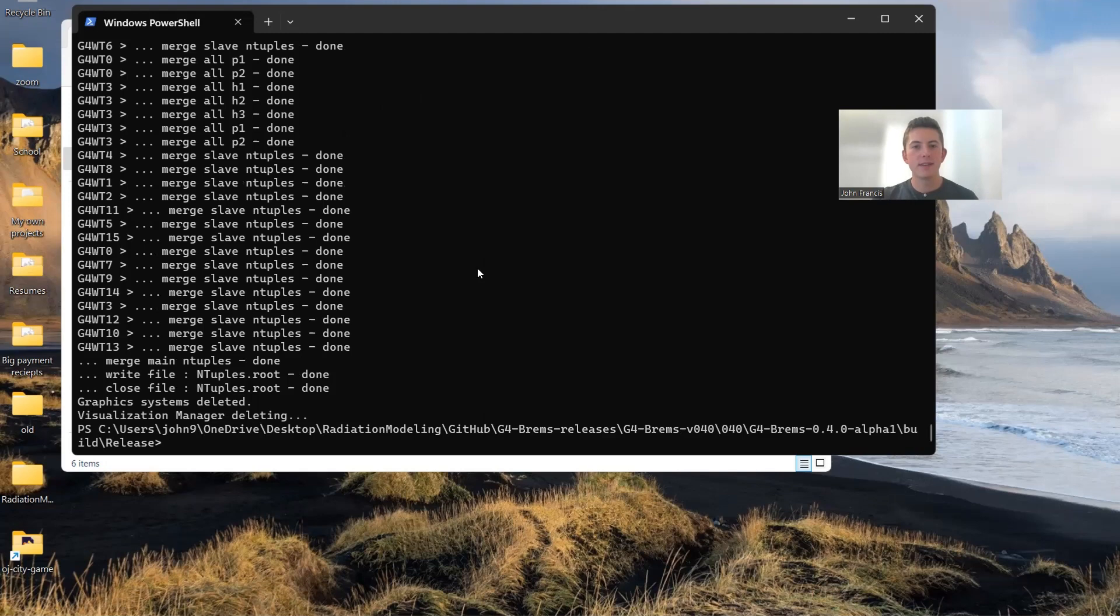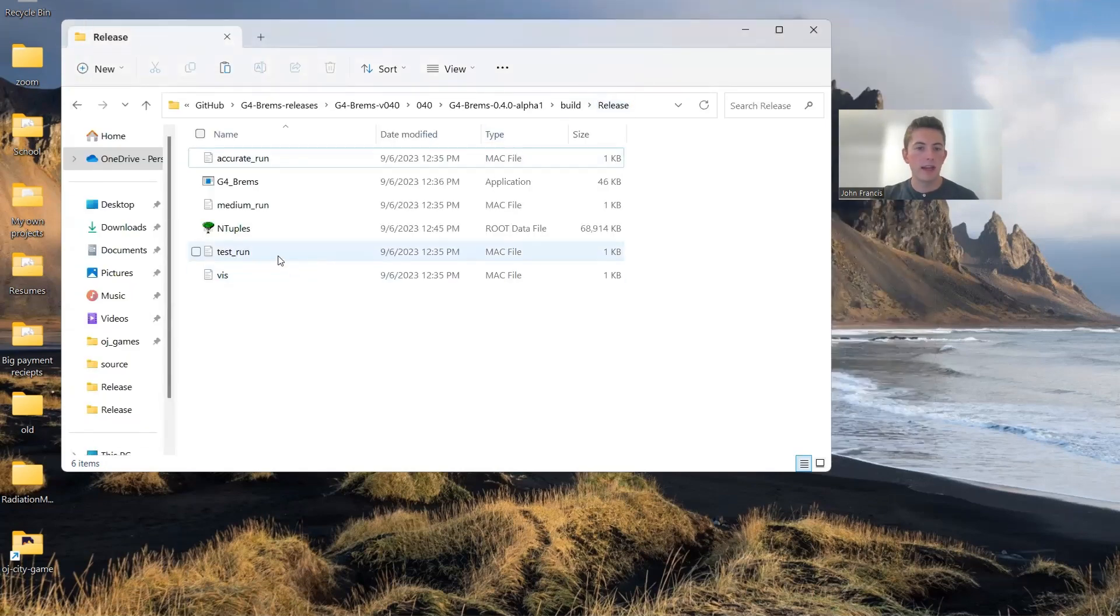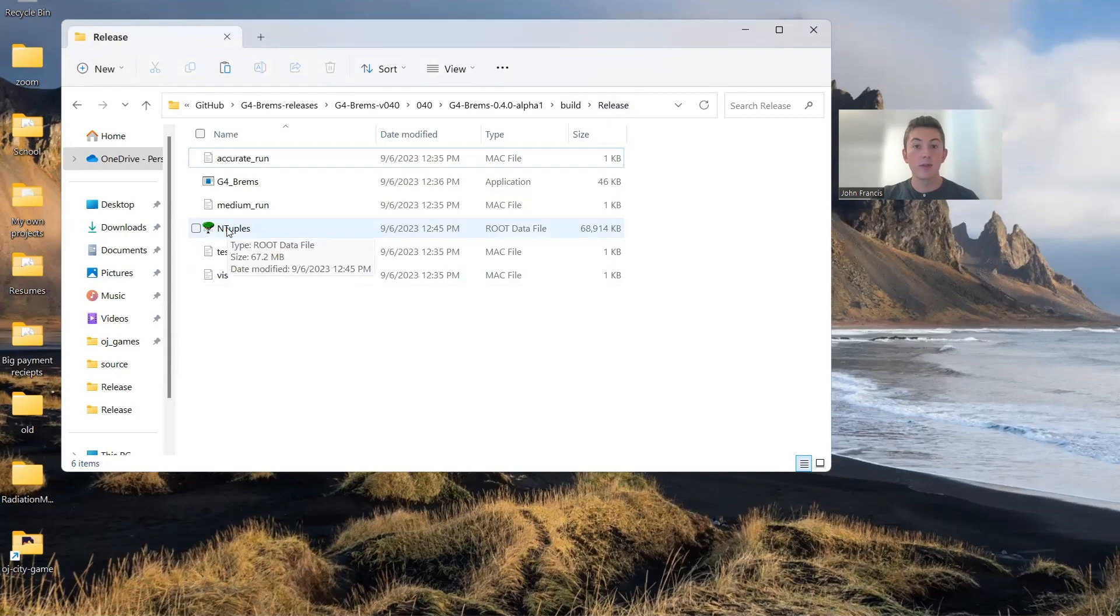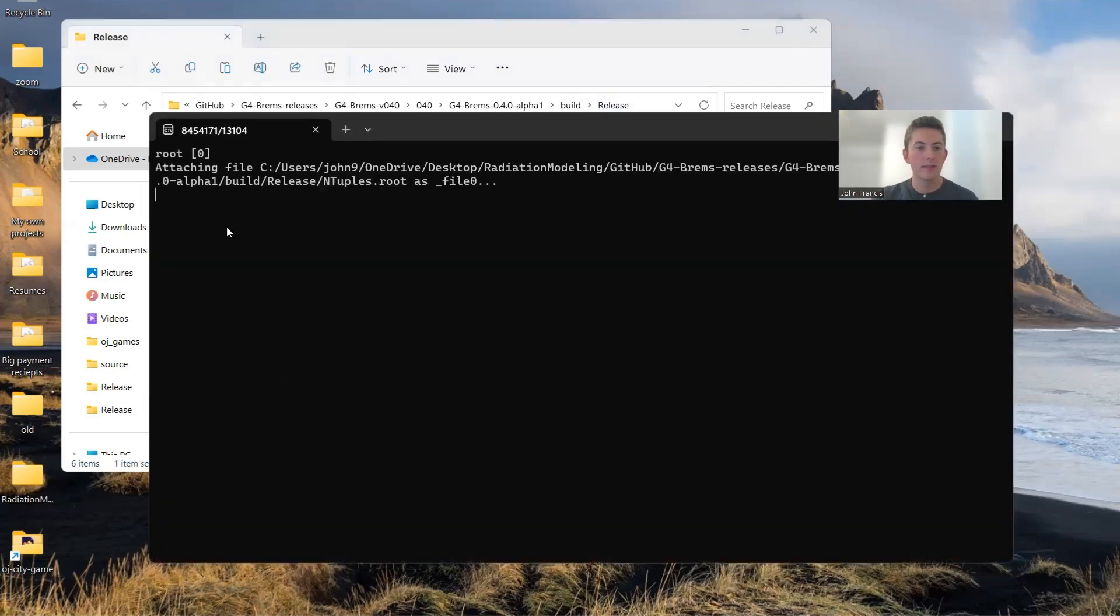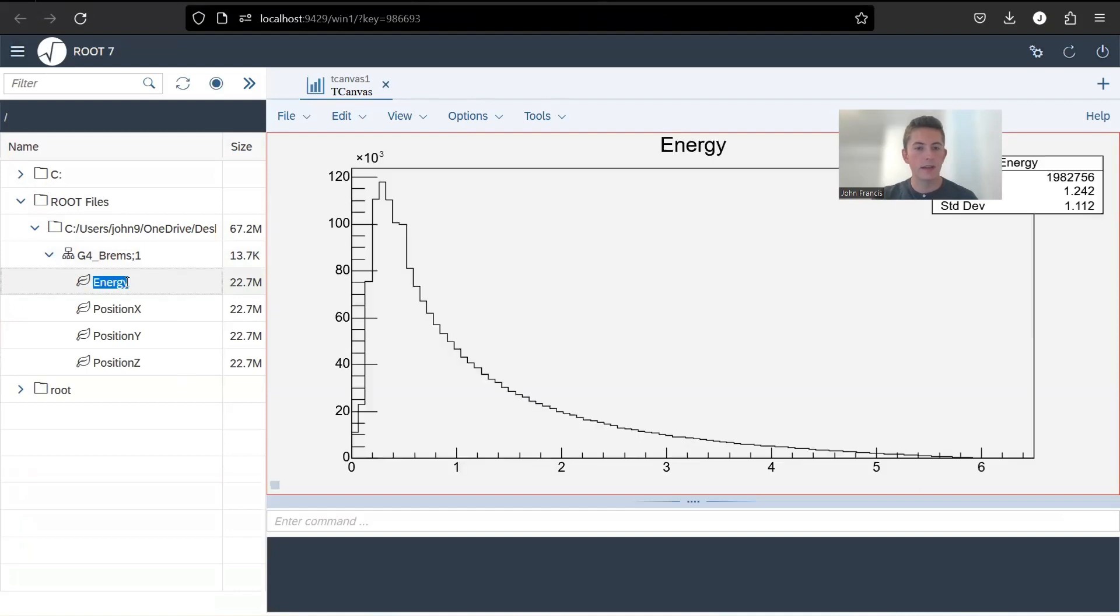And then we just have to wait for 30 seconds to a minute for it to finish running all those particles. Awesome, guys. So it took one to two minutes, I'd say. And as you can see, it finished. So we can exit out of this. Refresh our directory. And let's try running our new ROOT file. Double click on this. Let's go back to our graphs. And let's look at energy. Double click. Awesome.